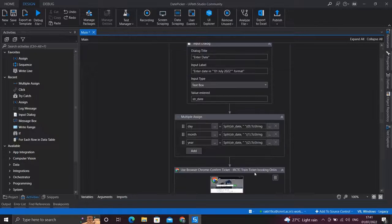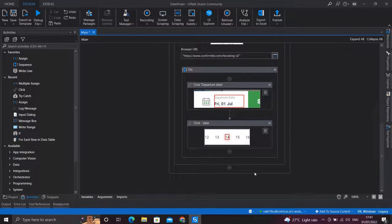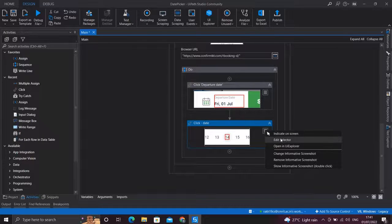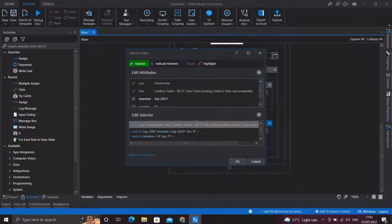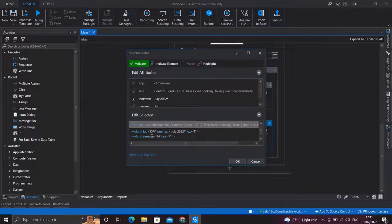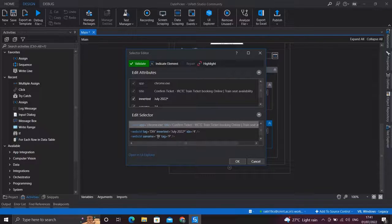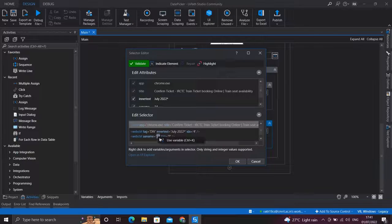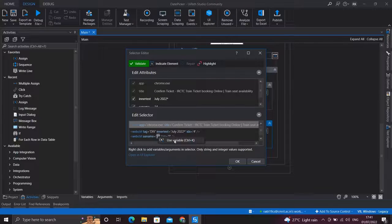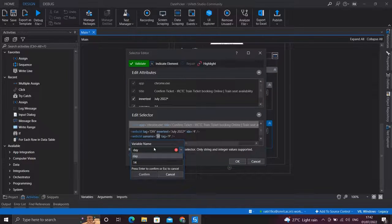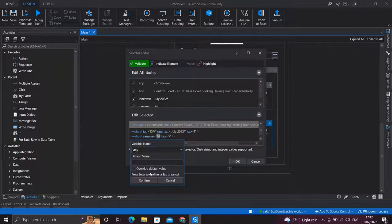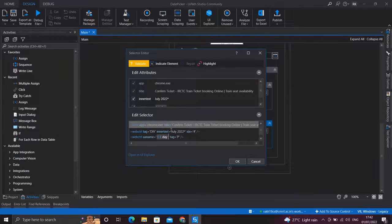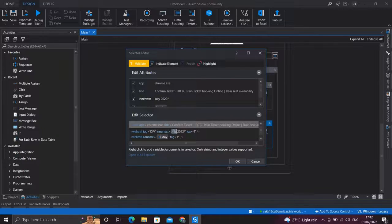Now let's pass these variables in our selector. So, edit selector. Here is our day, so select this, right-click, Use a Variable. Now enter the day variable here, confirm. Same for month and year.